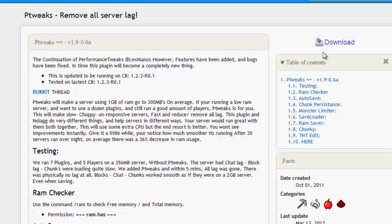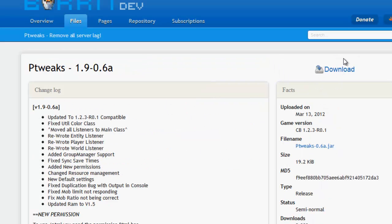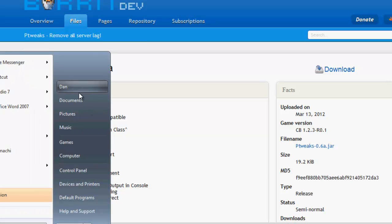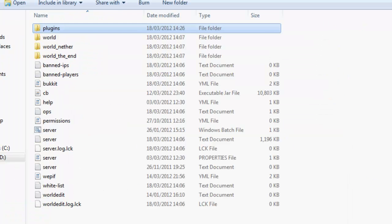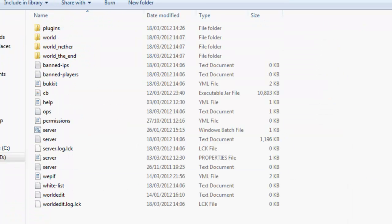We're going to go ahead and download it, so obviously just press download and go to your server directory. Switch to your server directory, just start your server up.